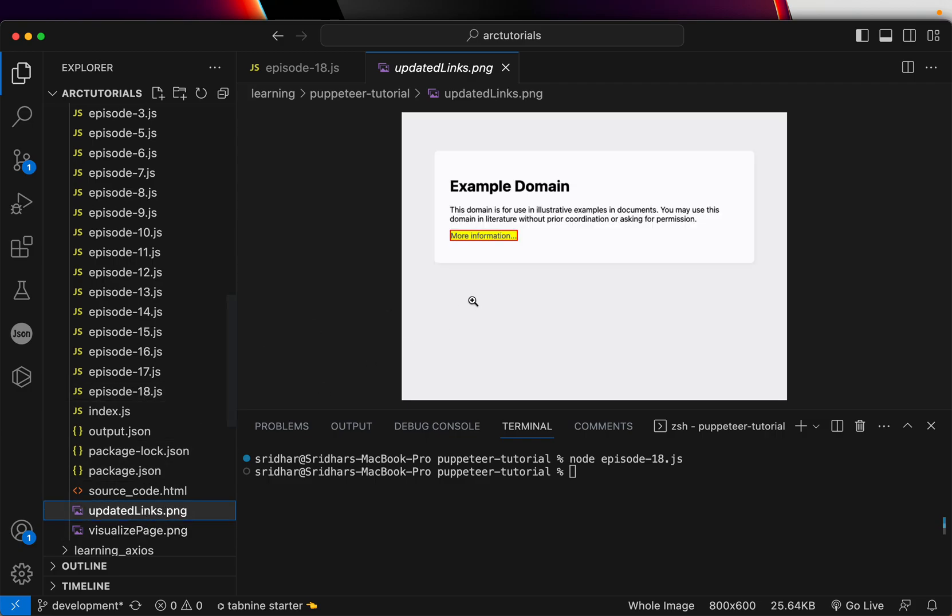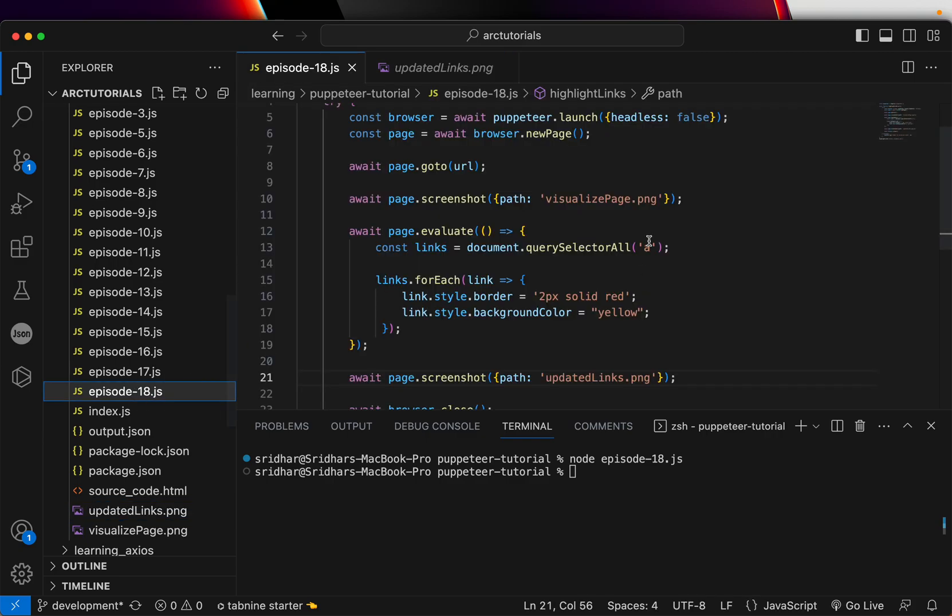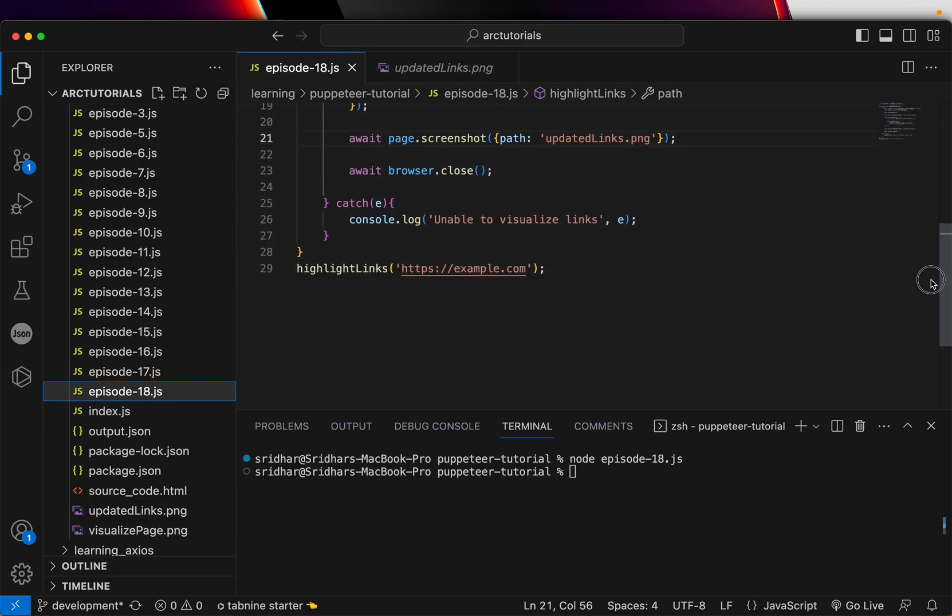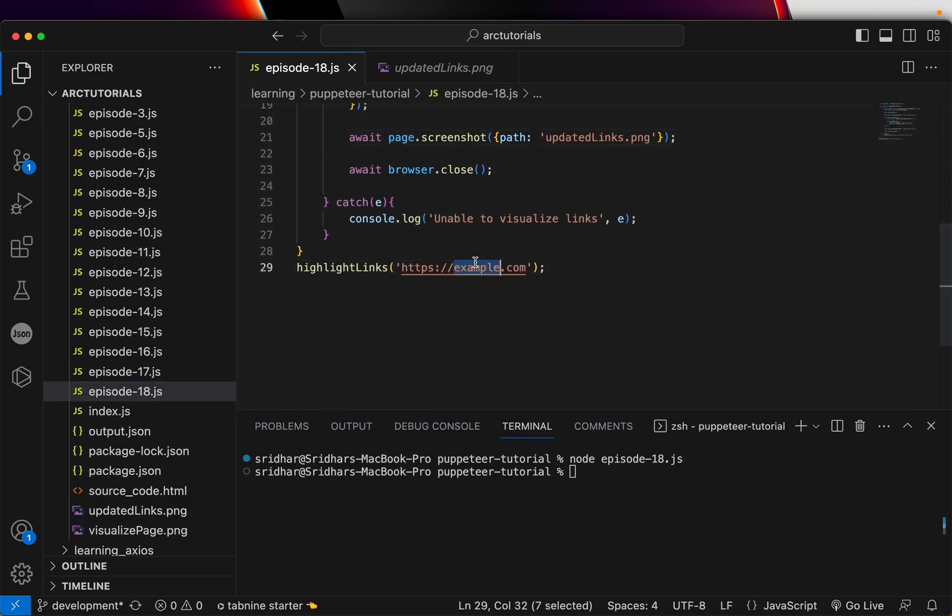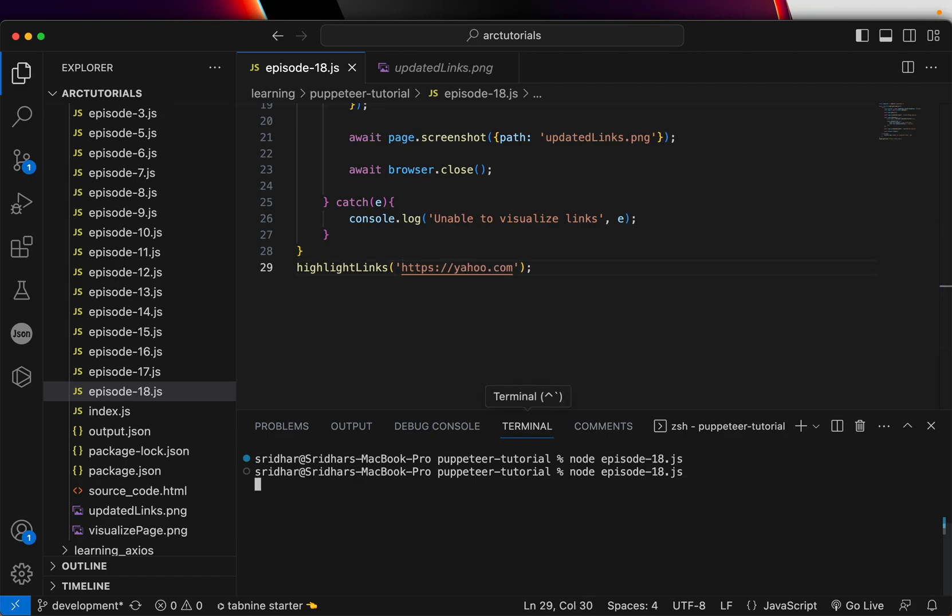One is visualize, this is the screenshot we got before we highlighted the link. This is the one that we get after we have extracted. So that's how we can highlight any and all of the links in a web page. Okay, now we can use a better URL, let's say instead of example.com if you give something like yahoo.com.